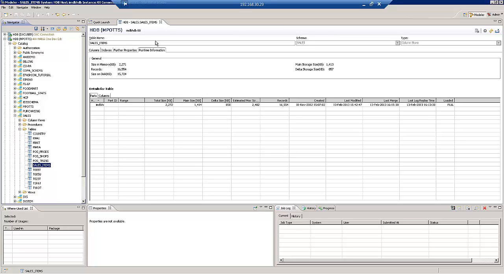So again using the BW extractors. There are some pros and cons between using Data Services and DXC in terms of the use of the BW extractors. One of the big advantages of DXC is that it supports all of the Delta functionalities of data sources. You can have a look at the blog on our website which goes into a little bit more detail on the pros and the cons of each method.